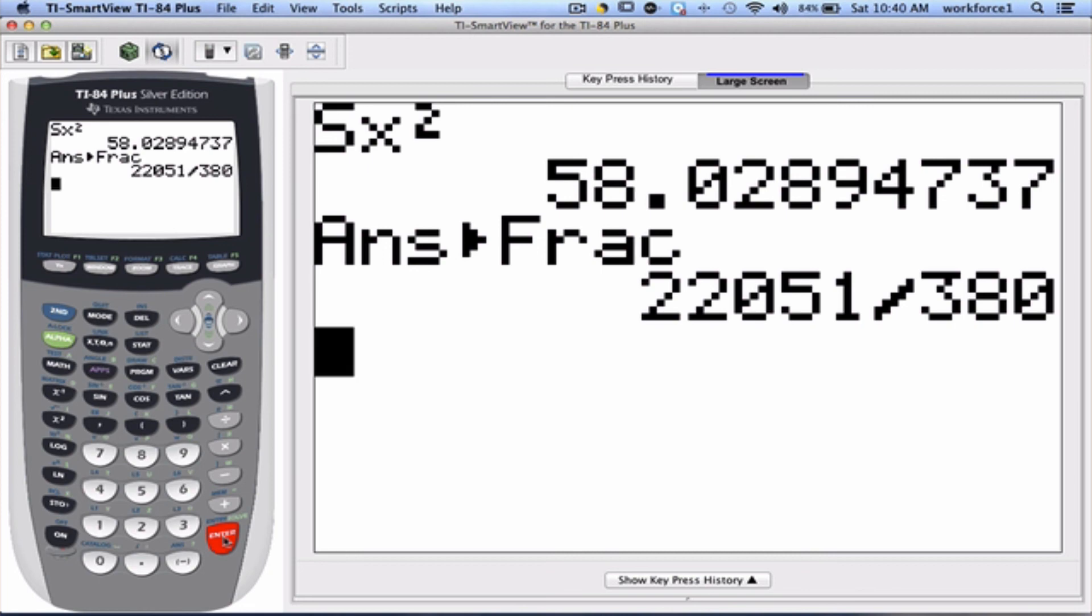I hope this presentation helped you understand how to find sample mean, sample standard deviation, and sample variance using your TI calculator.